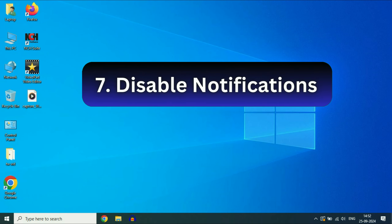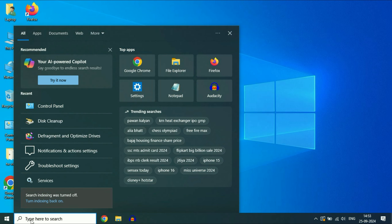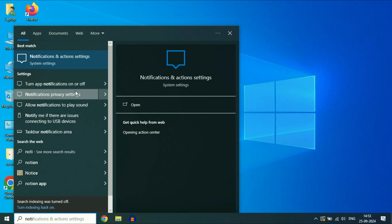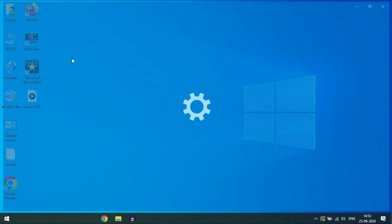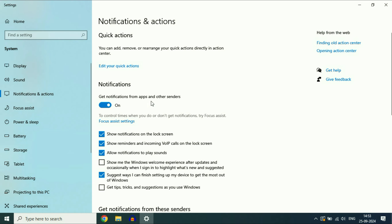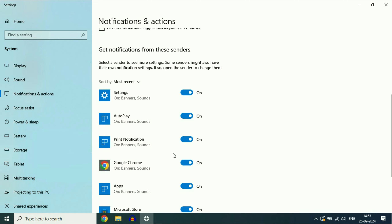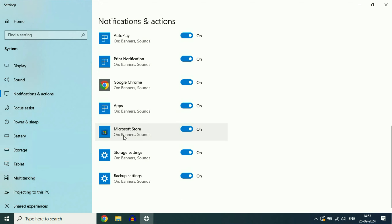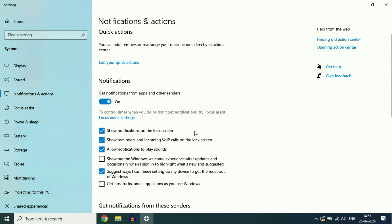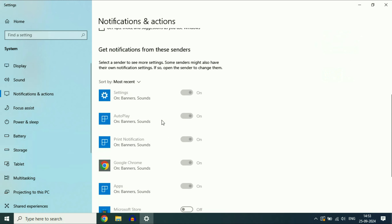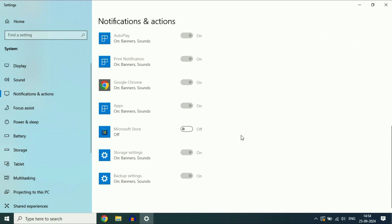Disable unnecessary and unwanted notifications. Click on the search box and type 'notification'. You will get the result Notifications and Actions Settings — click on it. You can turn off all notifications by clicking the main toggle, or you can disable particular notifications such as tips and tricks. You can also disable notifications for a specific application. Disable unnecessary notifications from your system.